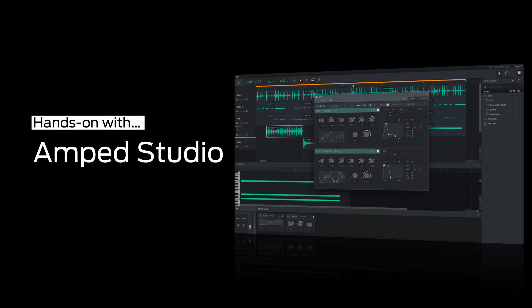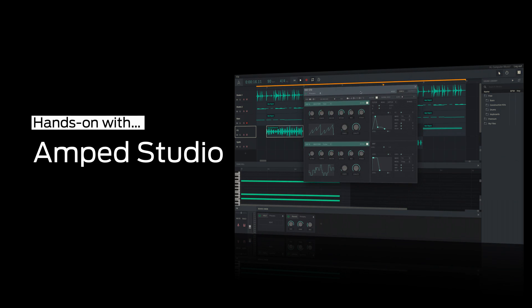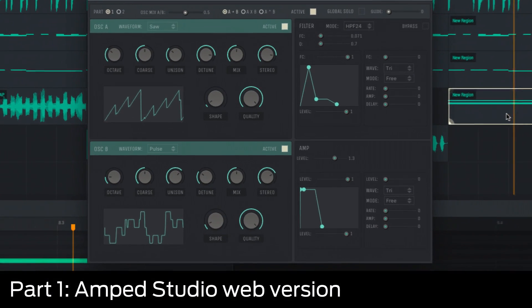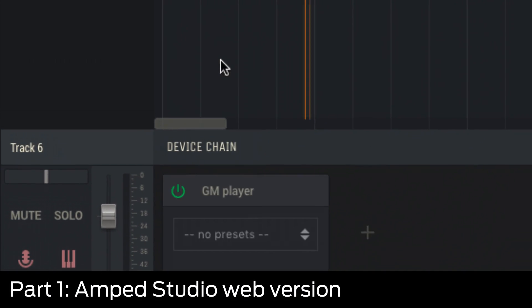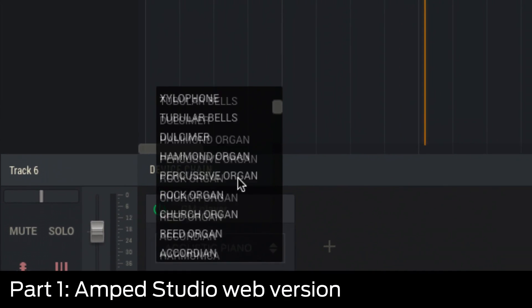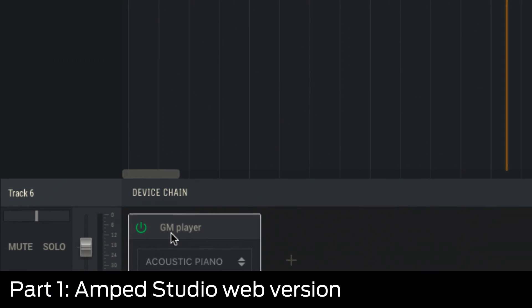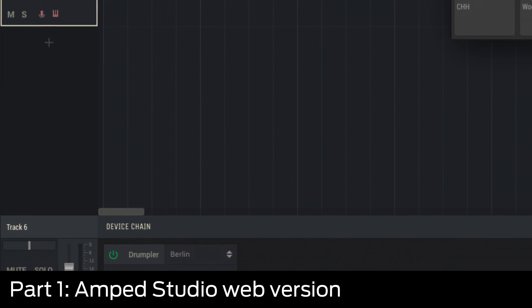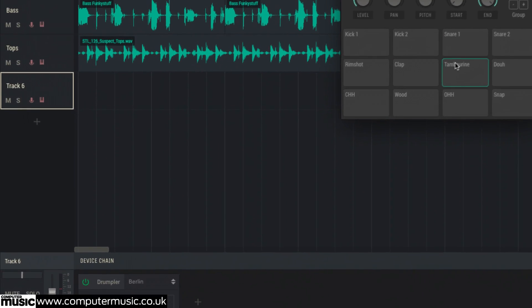A music technology first, Amped Studio realizes the dream of the hybrid DAW, working as both an entirely web browser-based system and a native app for Mac and PC, with projects, samples and presets stored in the cloud and shared between the two. In the first of two videos, we'll take a tour of the web version. In the second, we'll show you around the native app.